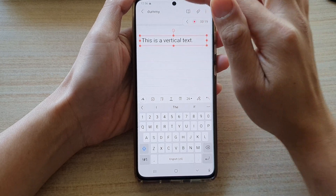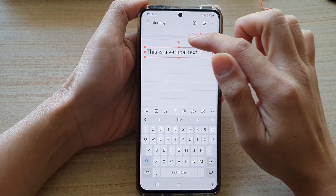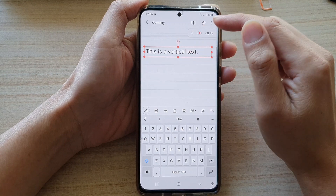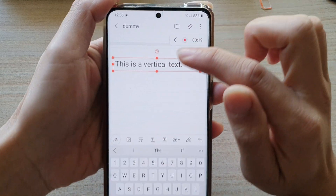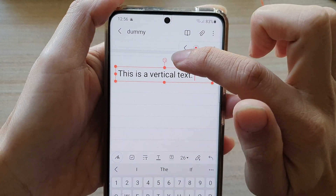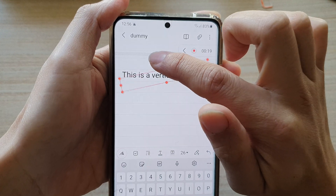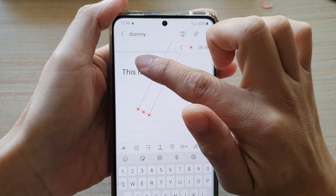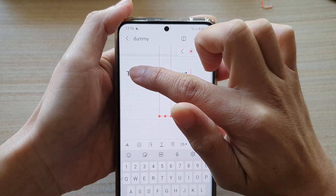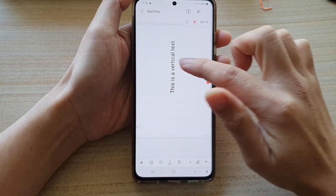And to have it displayed vertically, all you have to do is drag on this rotate button at the top — this round button — and then you simply just rotate the text box 90 degrees clockwise or anti-clockwise.